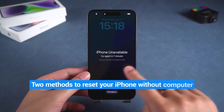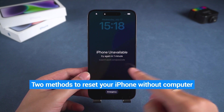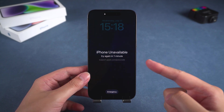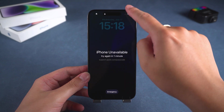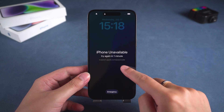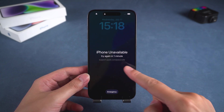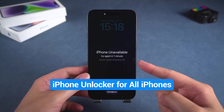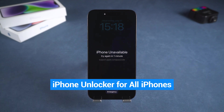I will introduce two methods to reset your iPhone without using a computer. However, these methods require your device to meet certain criteria. If your device does not meet these criteria, I will also show a solution applicable to all iPhone models. Let's get started.